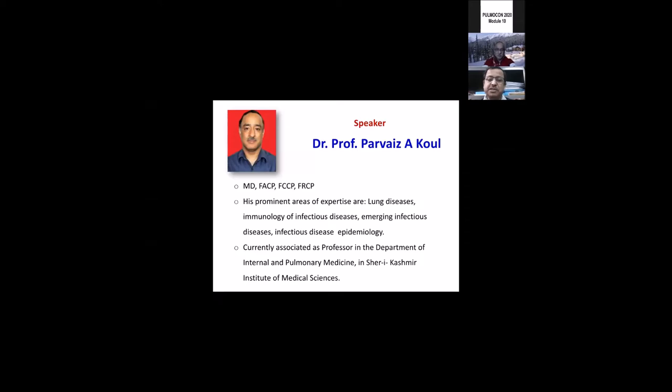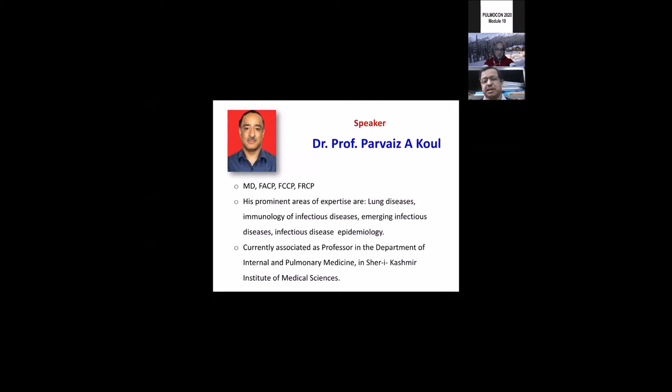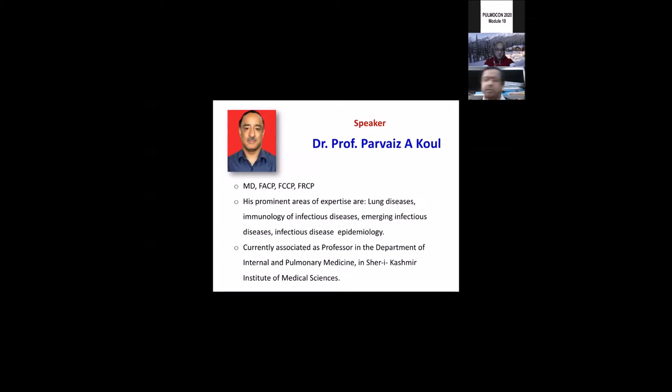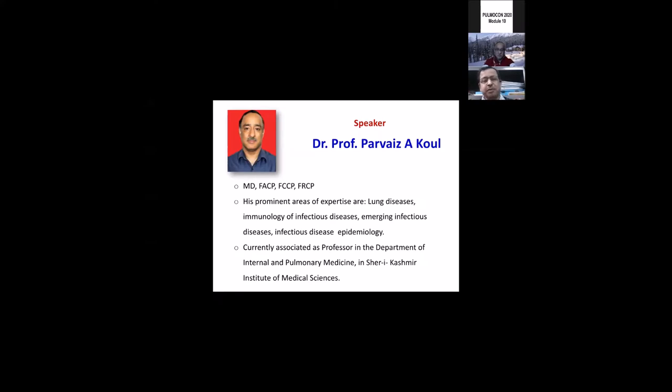To deal with today's topic, we have two very eminent faculty. One is my good friend Dr. Parvez Koul. Dr. Parvez is a professor of internal medicine, infectious disease, and pulmonology at Sheri Kashmir Hospital Medical Institute in Srinagar. He is an outstanding academician involved in a lot of serious research in collaboration with both international authorities from the UK and US. He works with the Wellcome Foundation and CDC Atlanta.